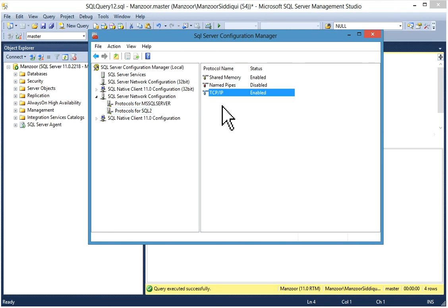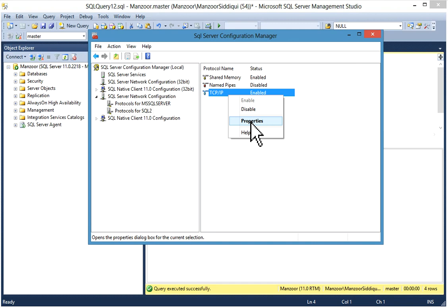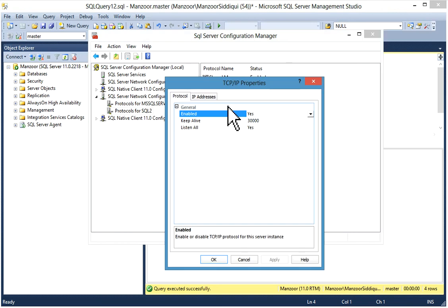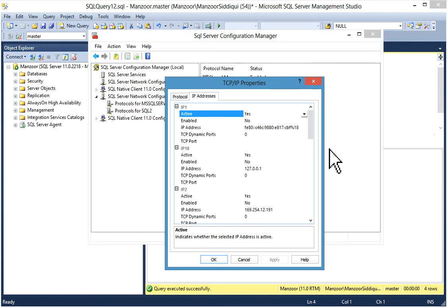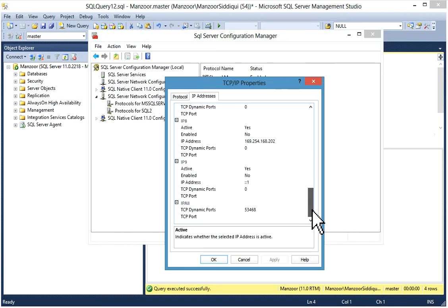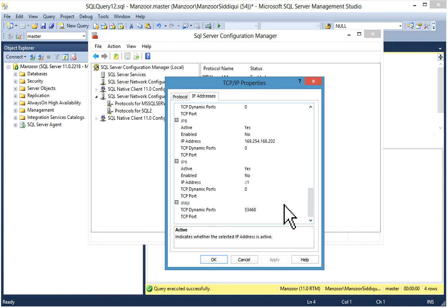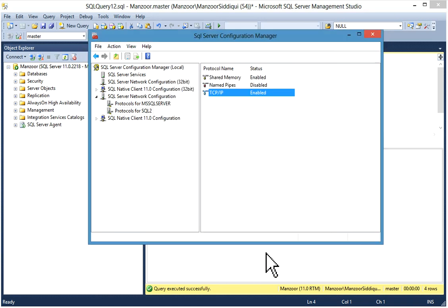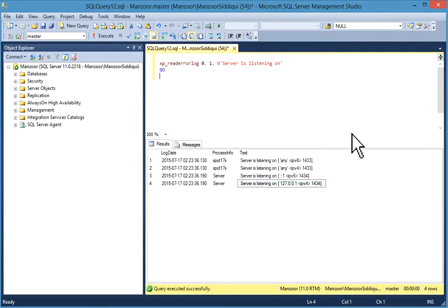To check another instance, select it, right-click on TCP/IP, go to Properties, and click on IP Addresses. Scroll down and you will find TCP Dynamic Port is set for the second (named) instance, meaning it uses a dynamic port rather than a static one.